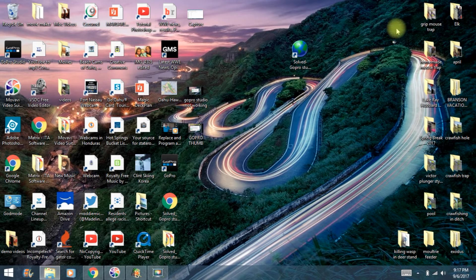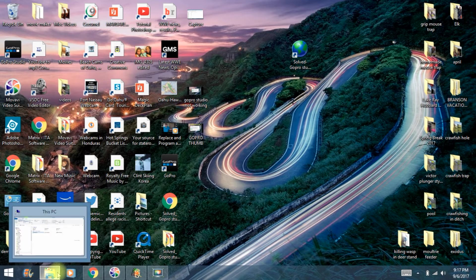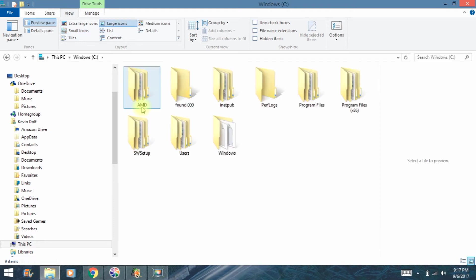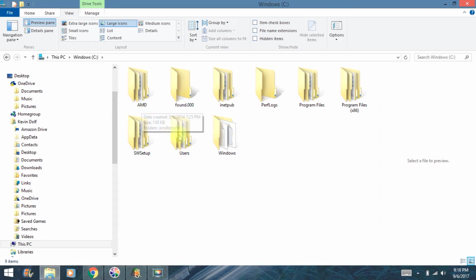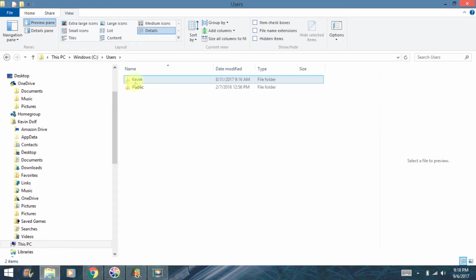Okay, the next thing we want to do is open up our C drive. So mine's right here under the little folder down here at the bottom. Next thing we want to open is our Users folder. Next thing we want to open is our User Name. That's me right there, Kevin.